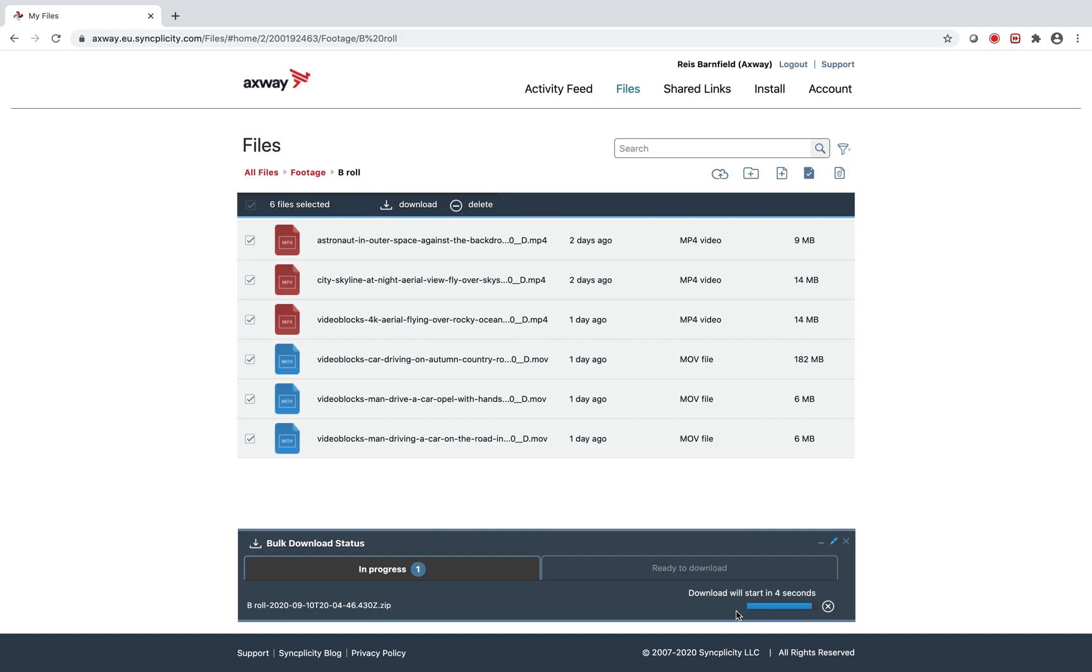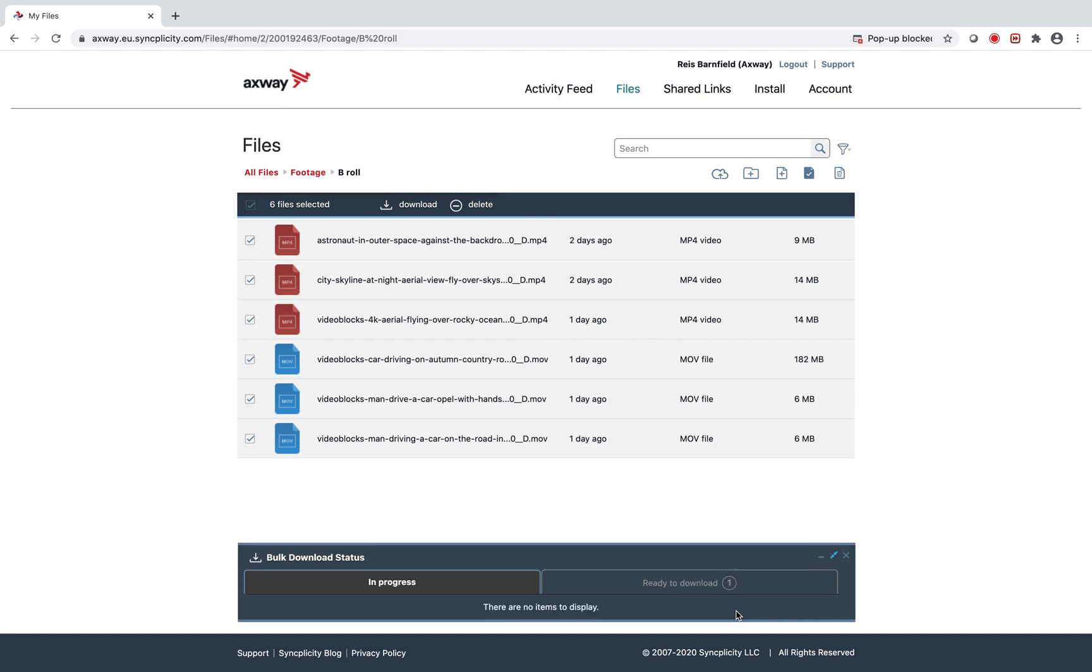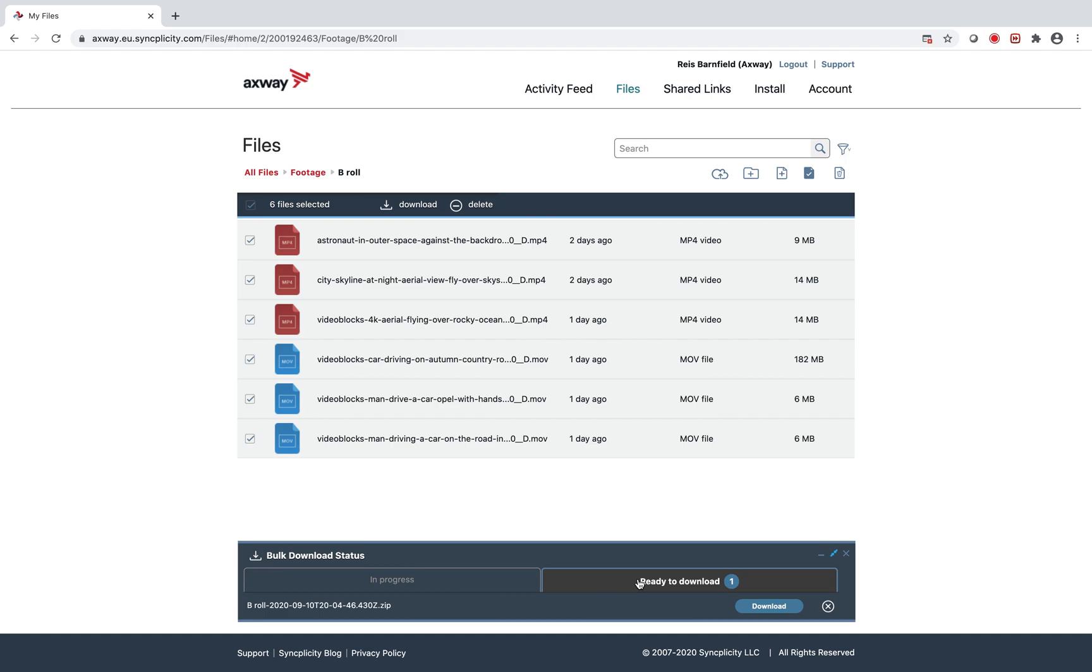Once ready to download, I can download that zip file and see all of the files locally in my Finder window.